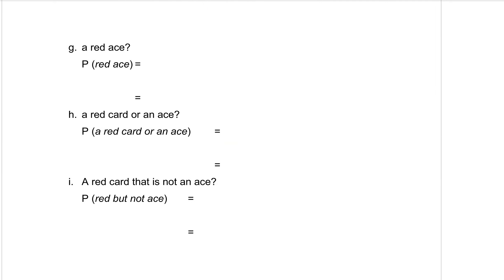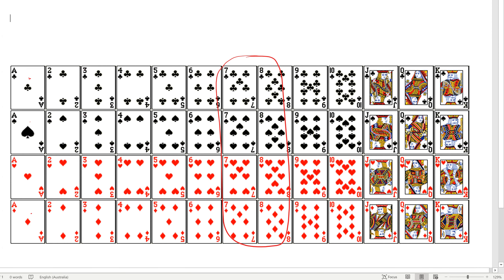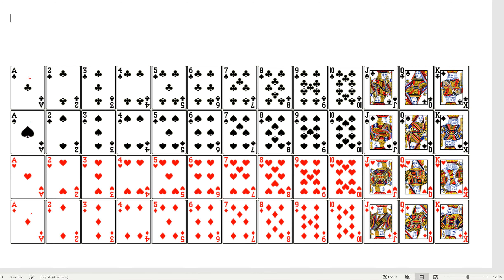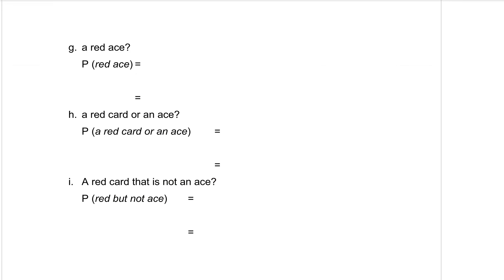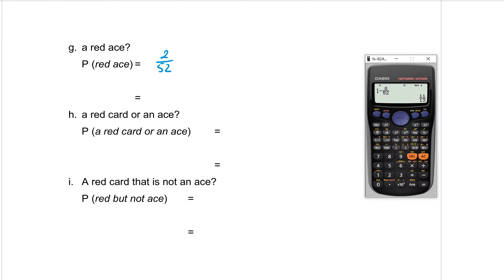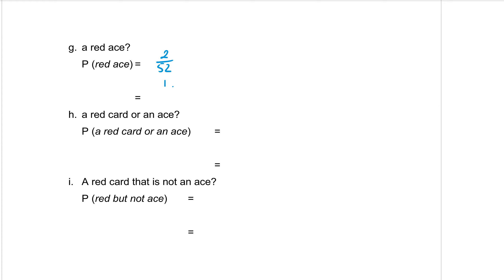Part G, a red ace. Having a look at our cards, there is two red aces over here. So probability is two out of the 52. So type that into our calculator, two out of 52, press equals, simplifies to one out of 26.